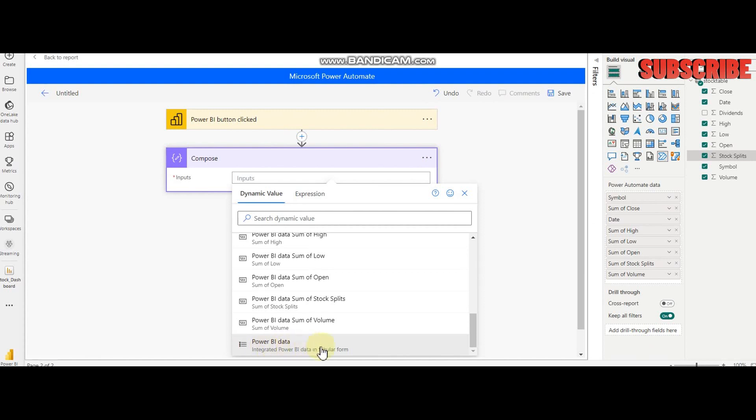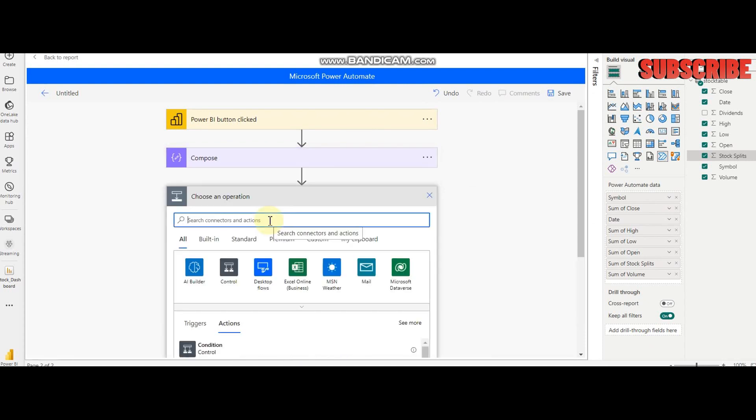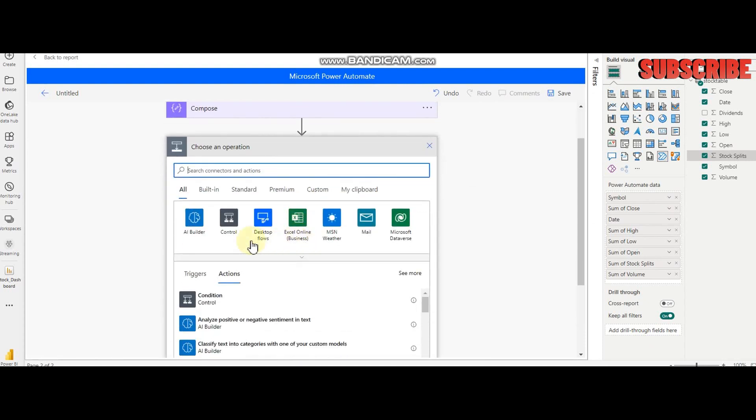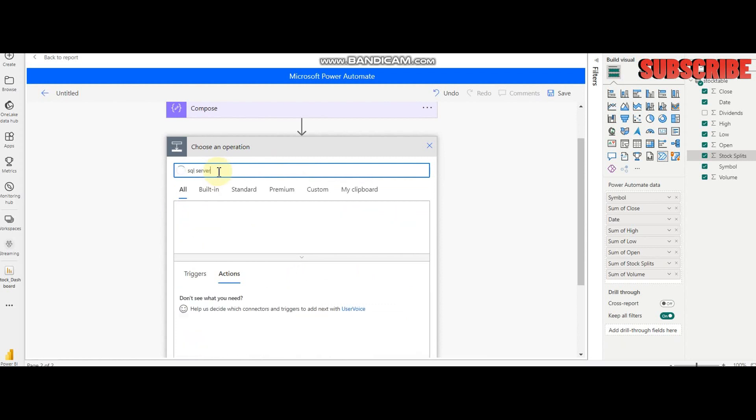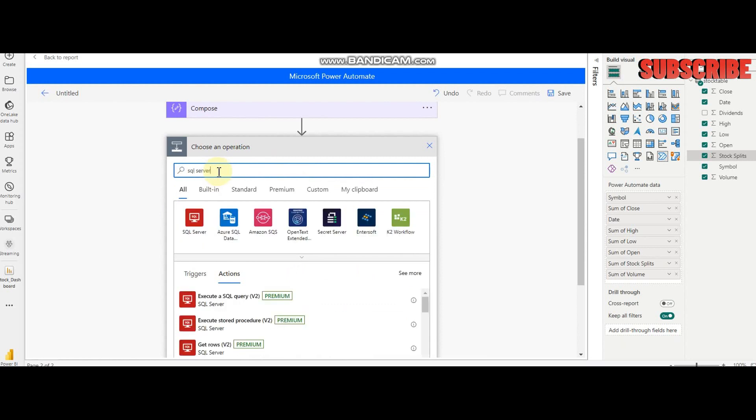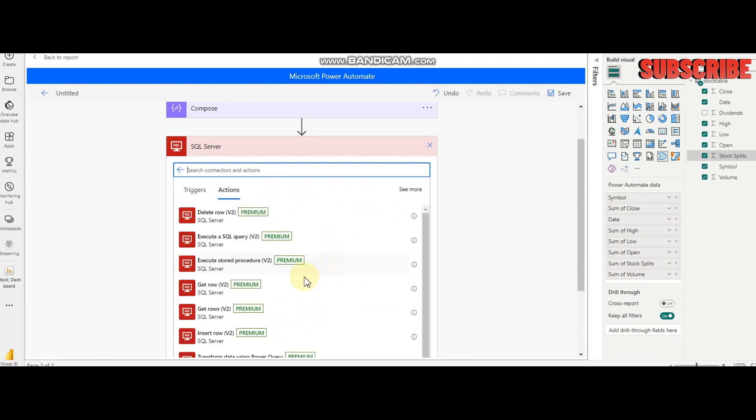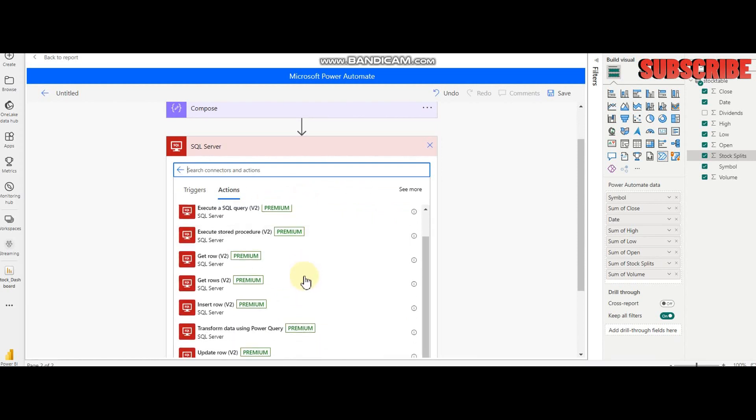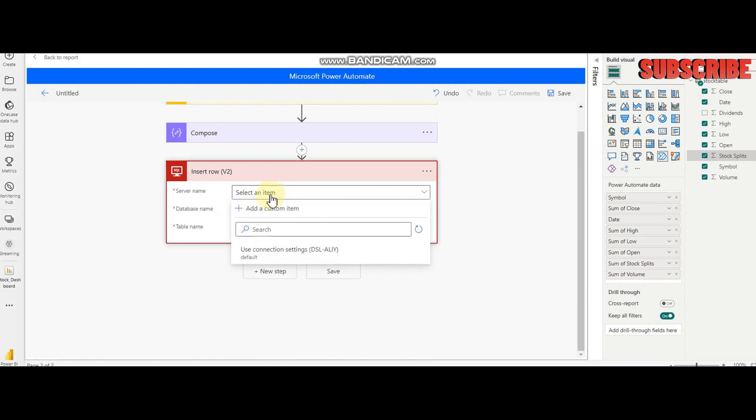The second step is that I need to use SQL Server activity, and in this I'm going to use Insert Row.